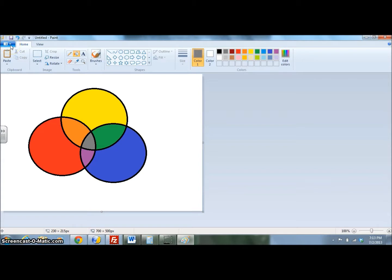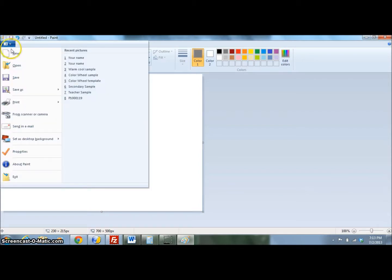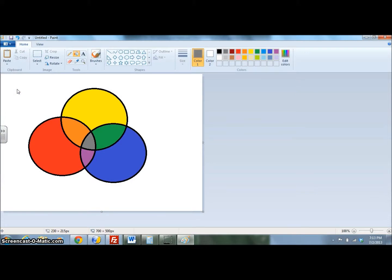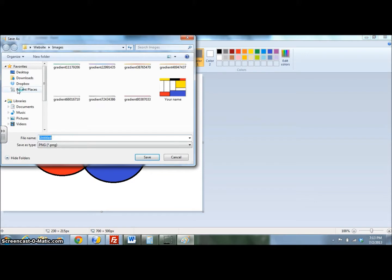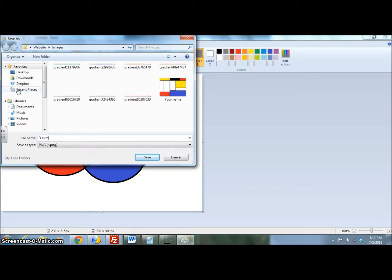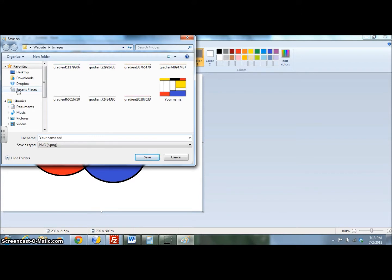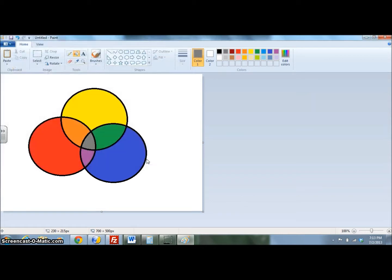Save your work. Type in your name. Secondary. Save. You are now ready to insert your picture into your journal.